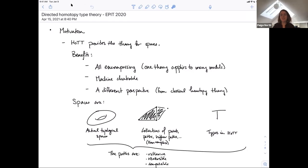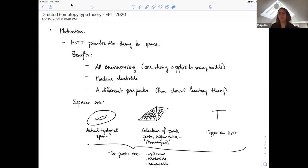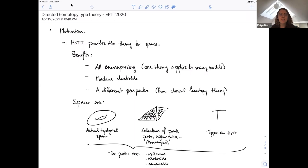Today I want to give a talk about directed homotopy type theory. I've put these notes in the GitHub repository in the day five synthetic homotopy type theory folder if you want to follow along or annotate the notes yourself.